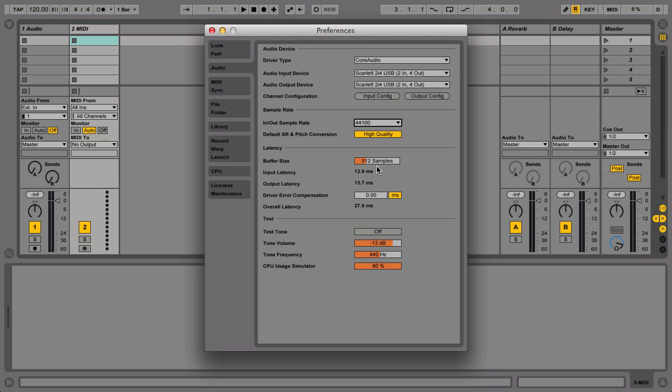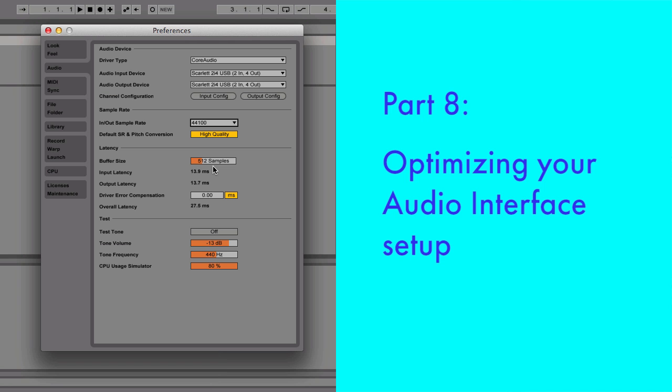For more information about optimizing the audio preferences, please have a look at this particular video later at the end of the Getting Started with Live 9 series.